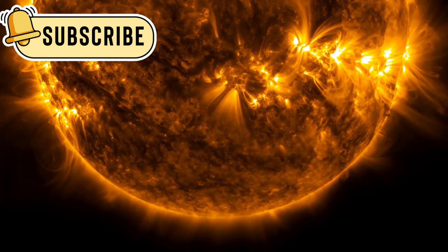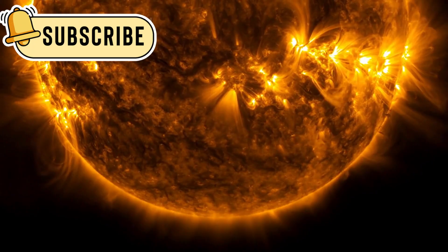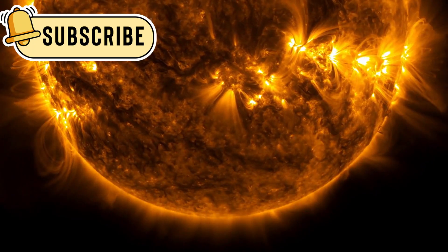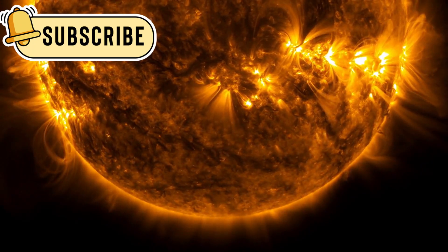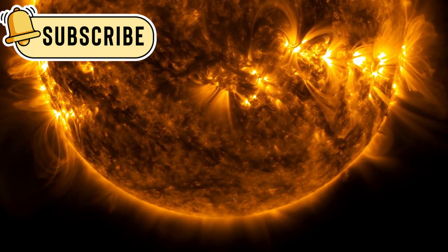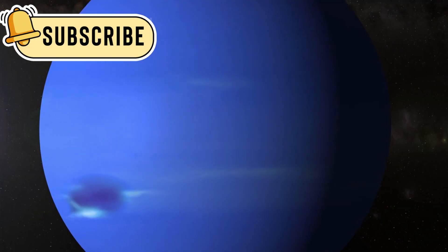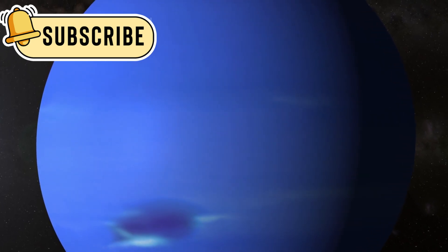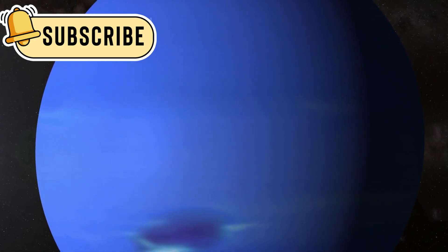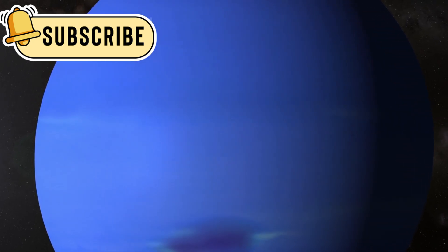The solar system suddenly looked less like an open space and more like a protected bubble. Inside the heliosphere, radiation is filtered, and the solar wind keeps things in balance.